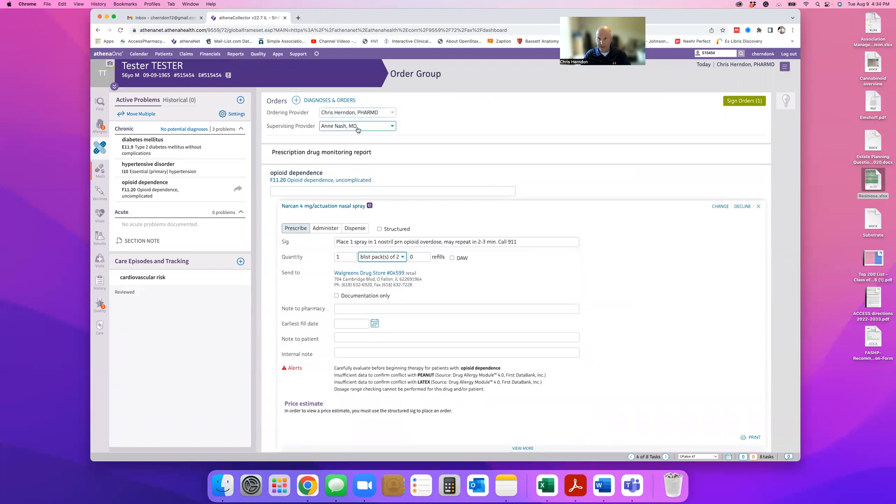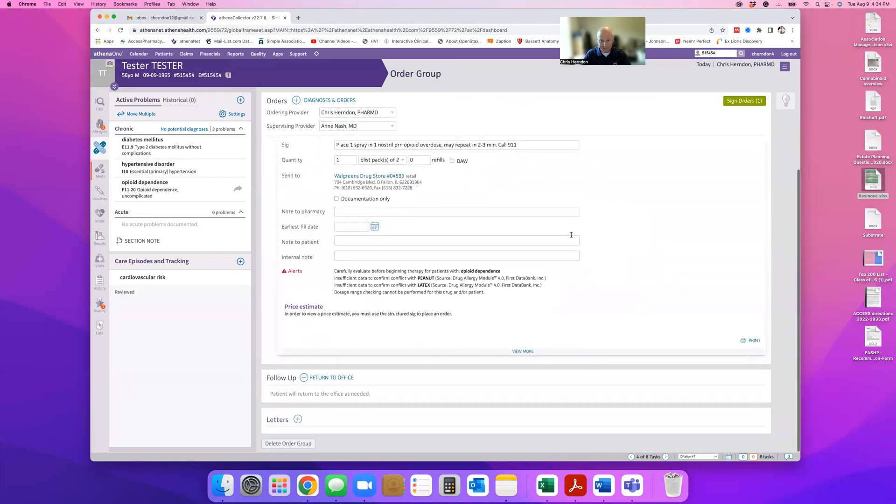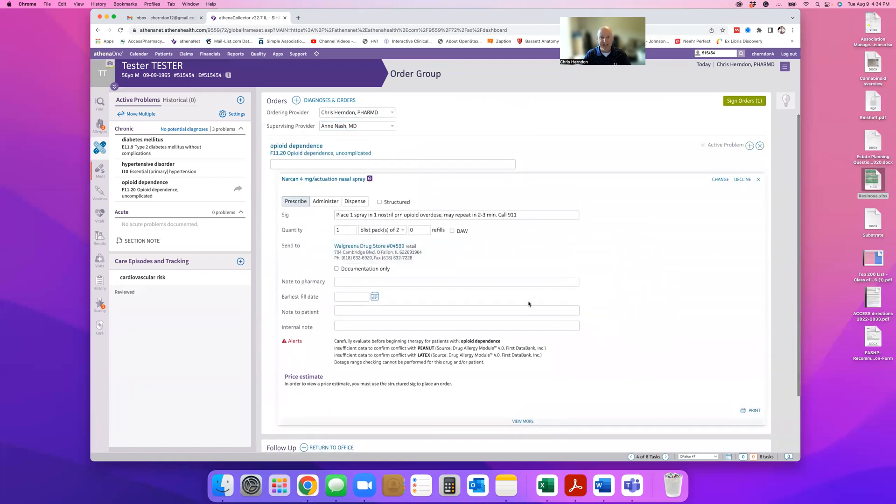And then basically what you want to do is ensure that whoever you're ordering it under, that you have the standing orders with, is listed as your supervising physician. And then leave it here, don't do anything, don't sign it.